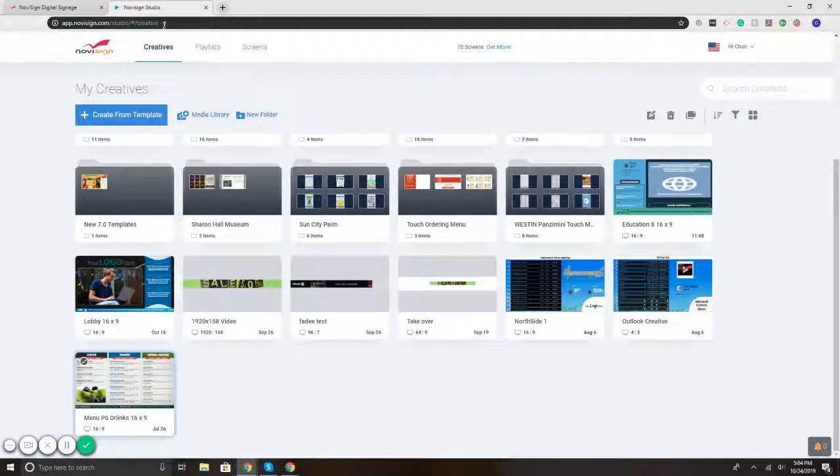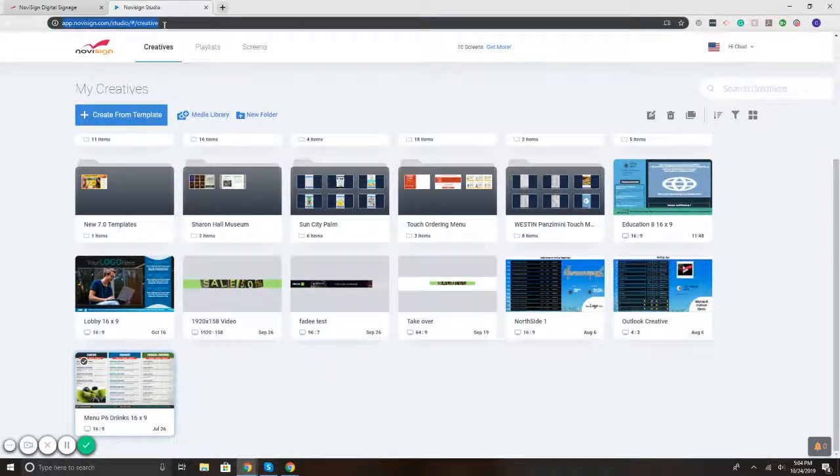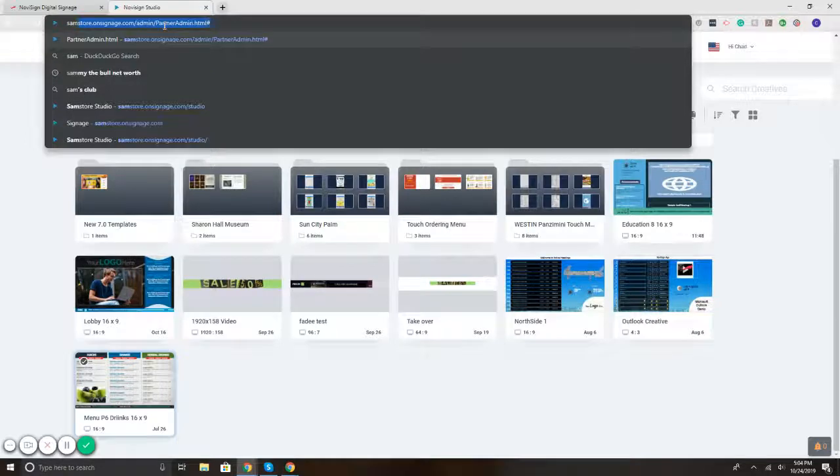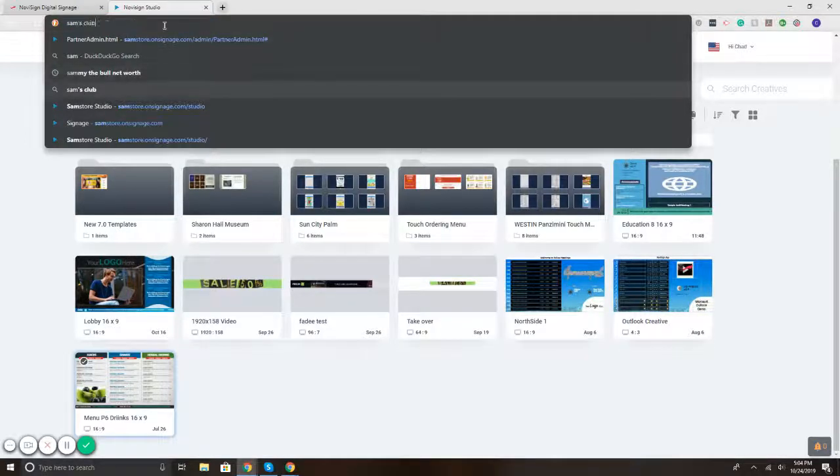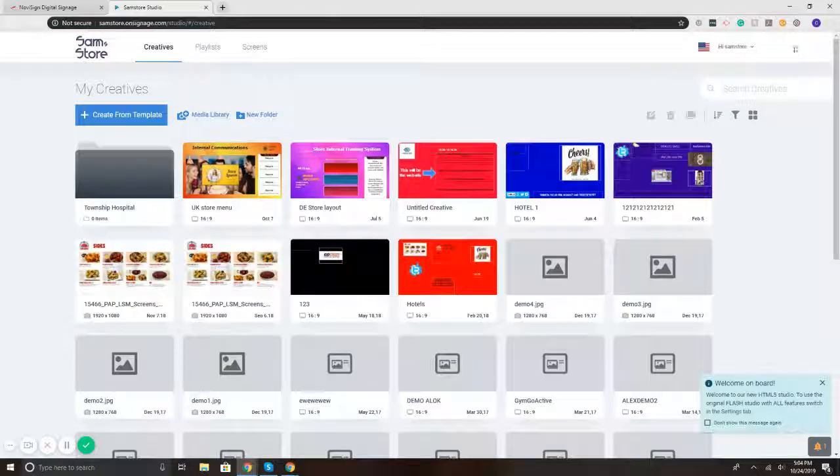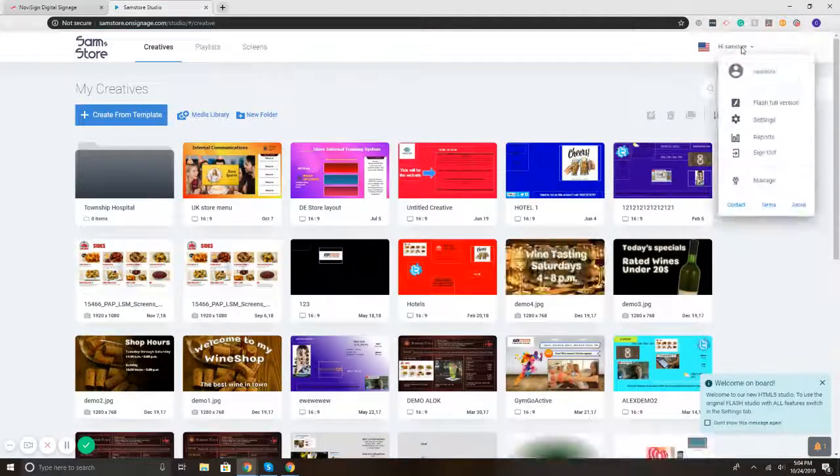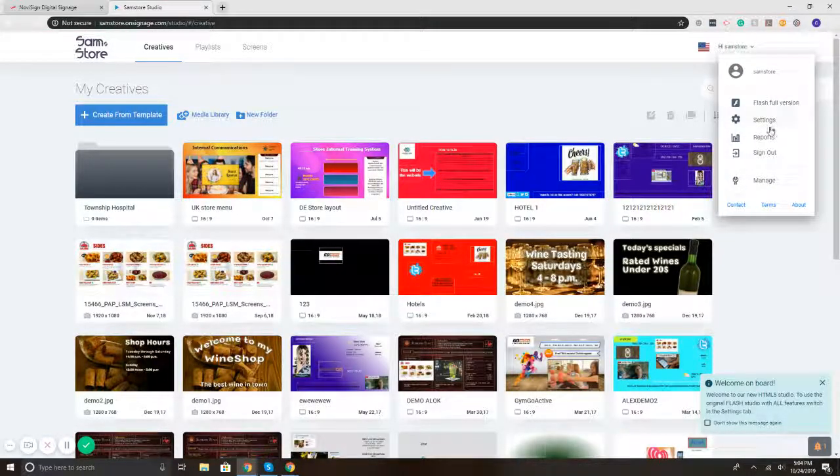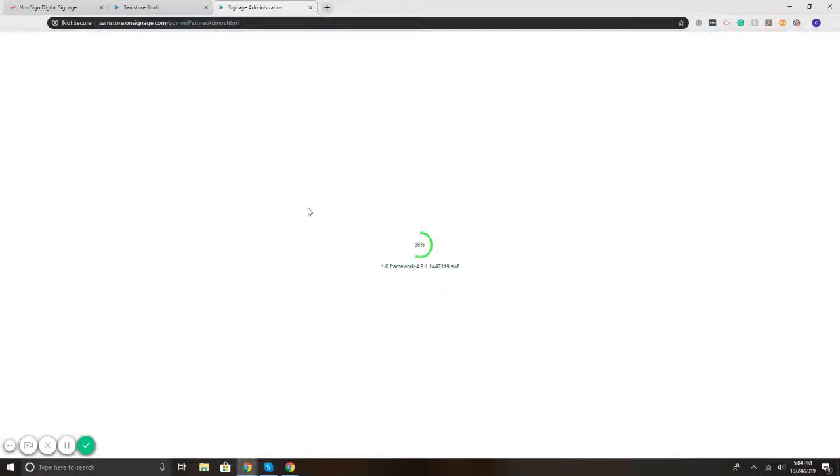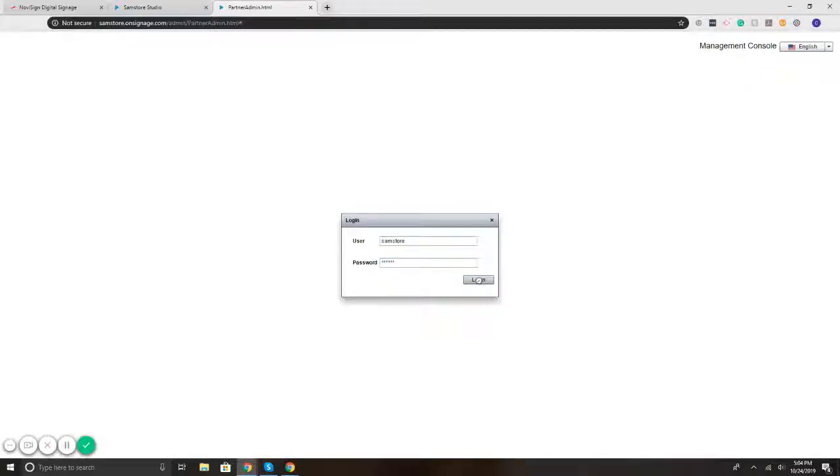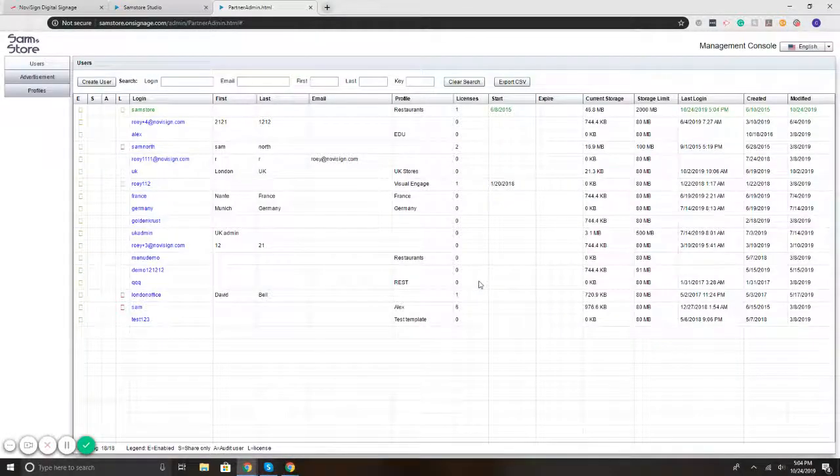The second option that we have is using our management console. What is a management console? It is a platform that lets you create users, assign licenses, and also put it together so you can limit what they can actually do within the account itself. So I'm accessing the management console right now. Hit login. There we go.